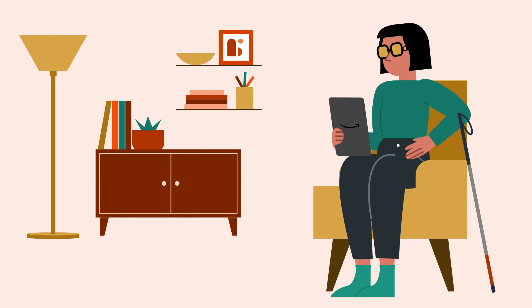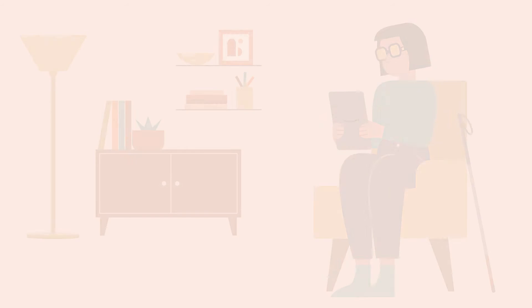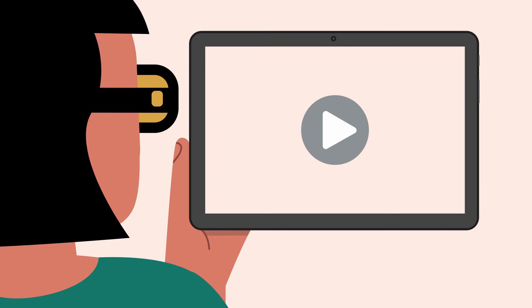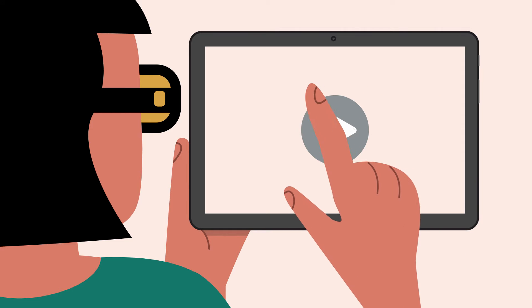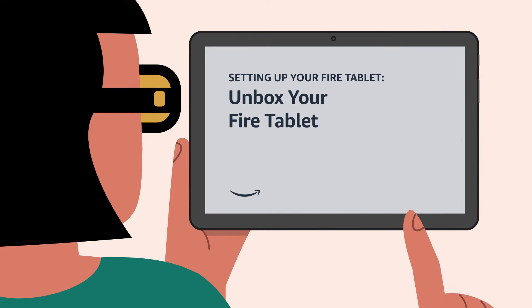In this video, we show you how to get started with your Fire Tablet HD 8 or HD 10 and how to turn on the Amazon VoiceView screen reader for the first time. If you're just getting started with your Fire Tablet, you can learn more about the location of buttons and their functions by checking out the video on unboxing your Fire Tablet.